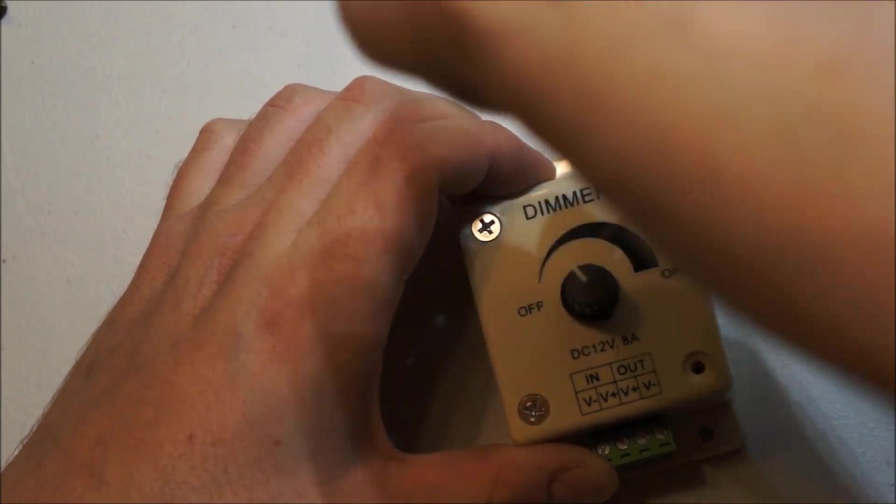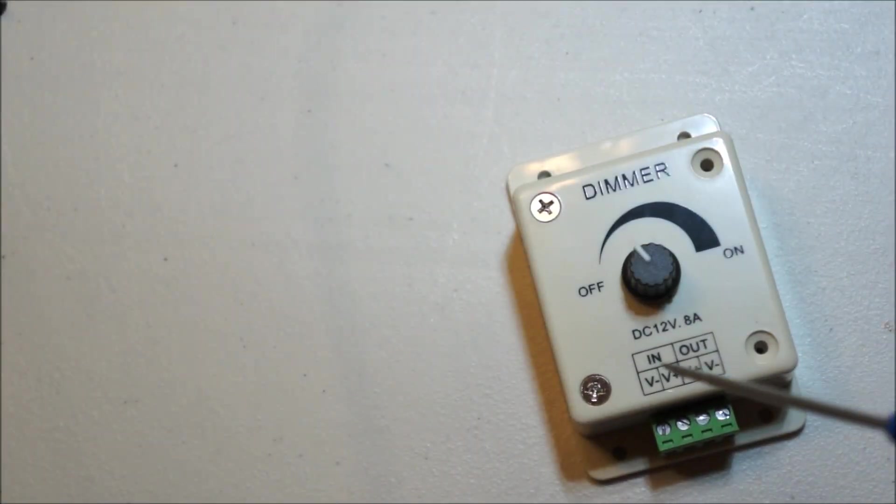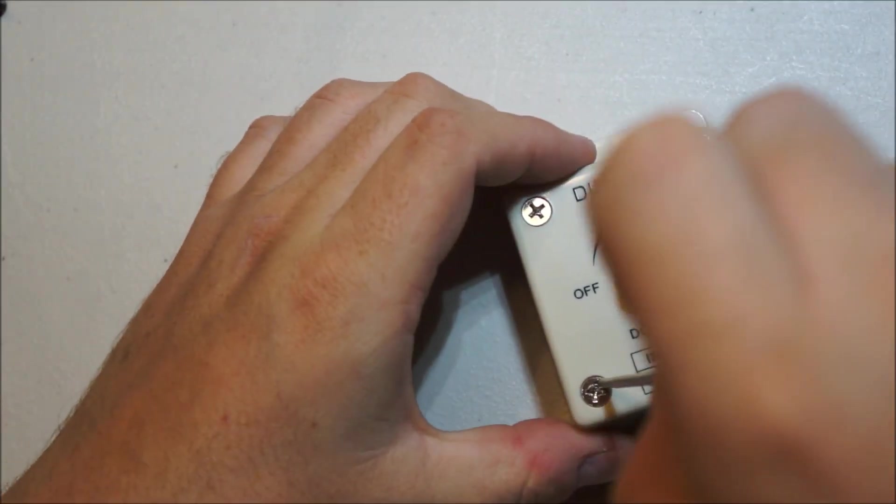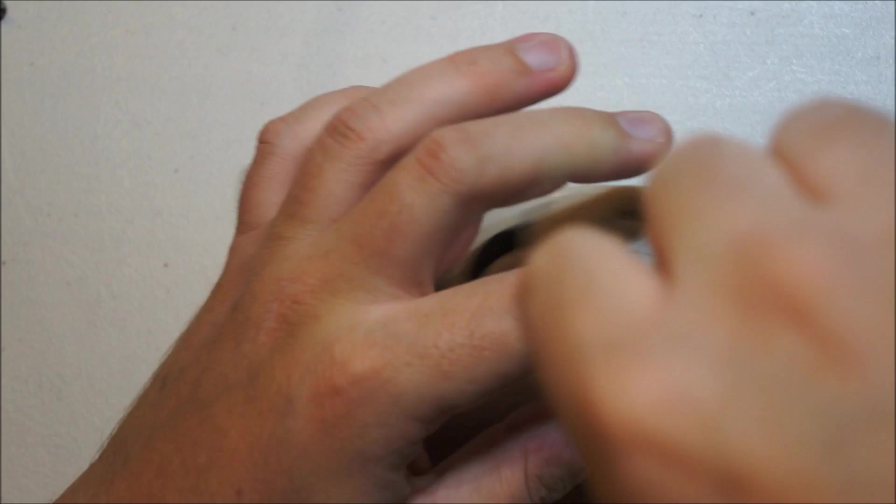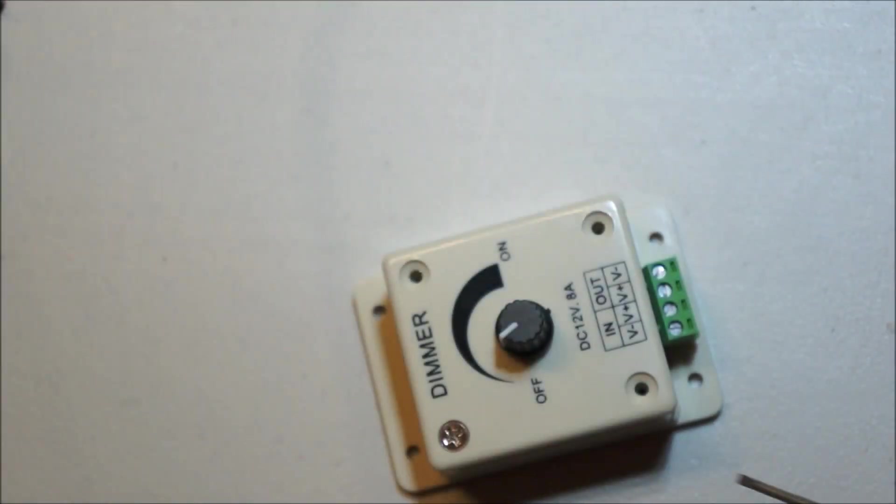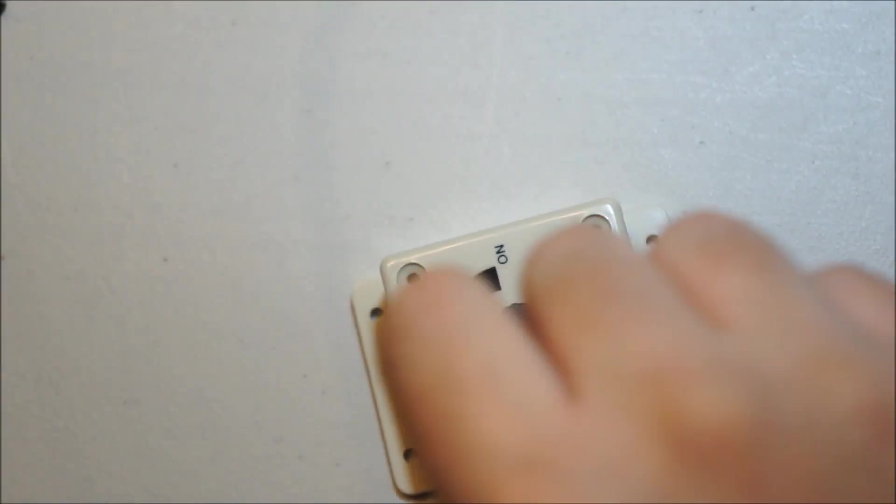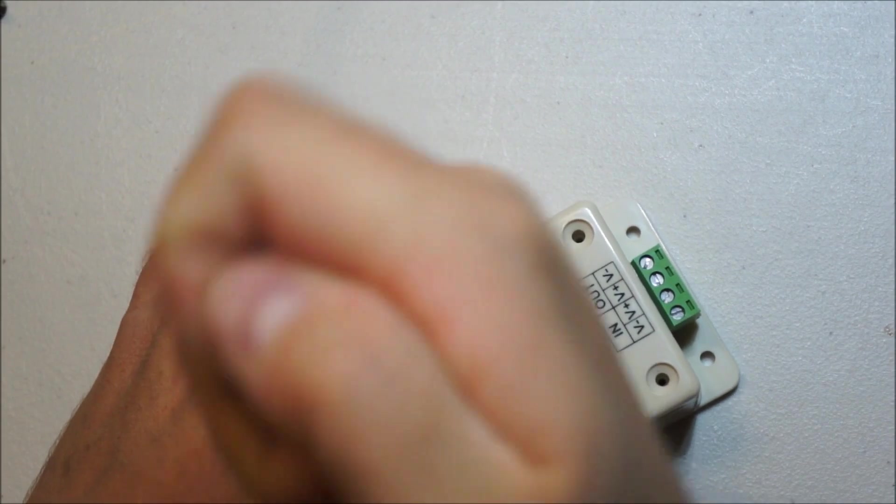So anyways, this will just be a silly little quick teardown. I just want to see what they're using in here. There are some pictures on Amazon.